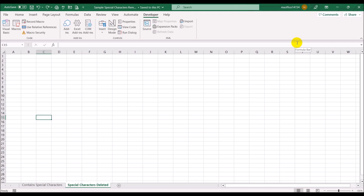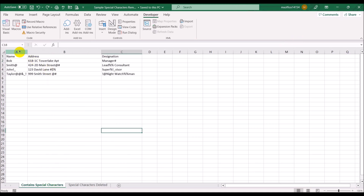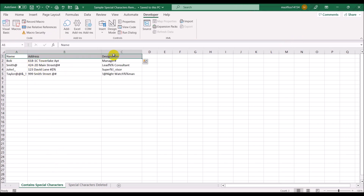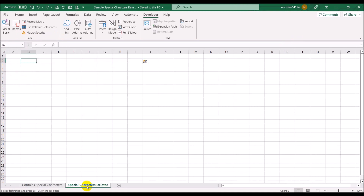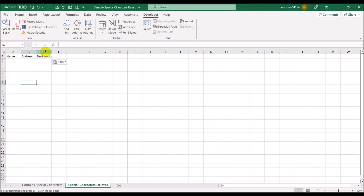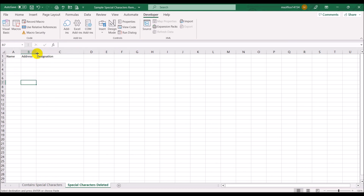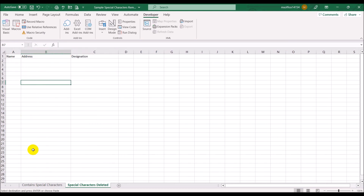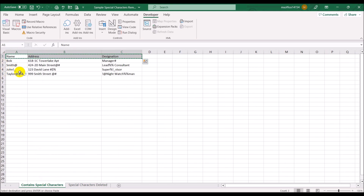Now whenever I want to remove special characters I can use this newly created function. Let's go back to our data sheet, copy the headings into the new cleansed sheet, and link each cell through the special function to the source data.